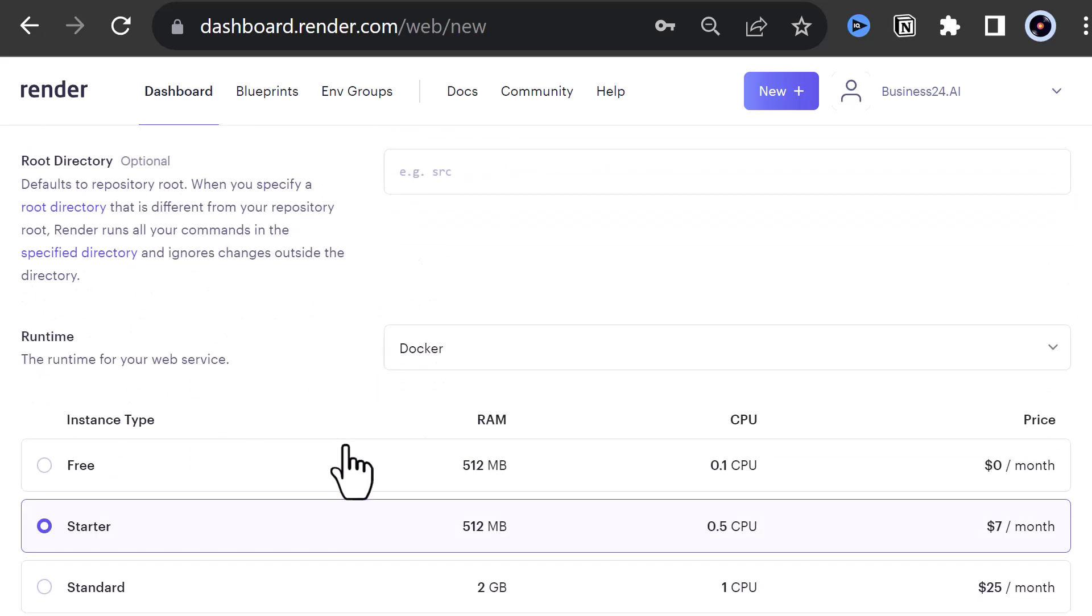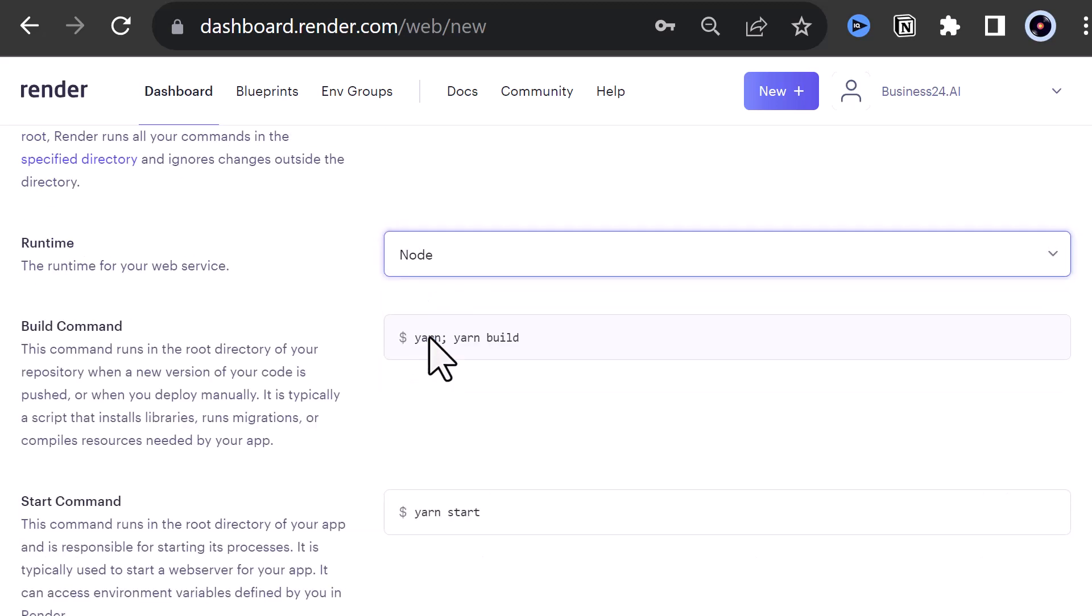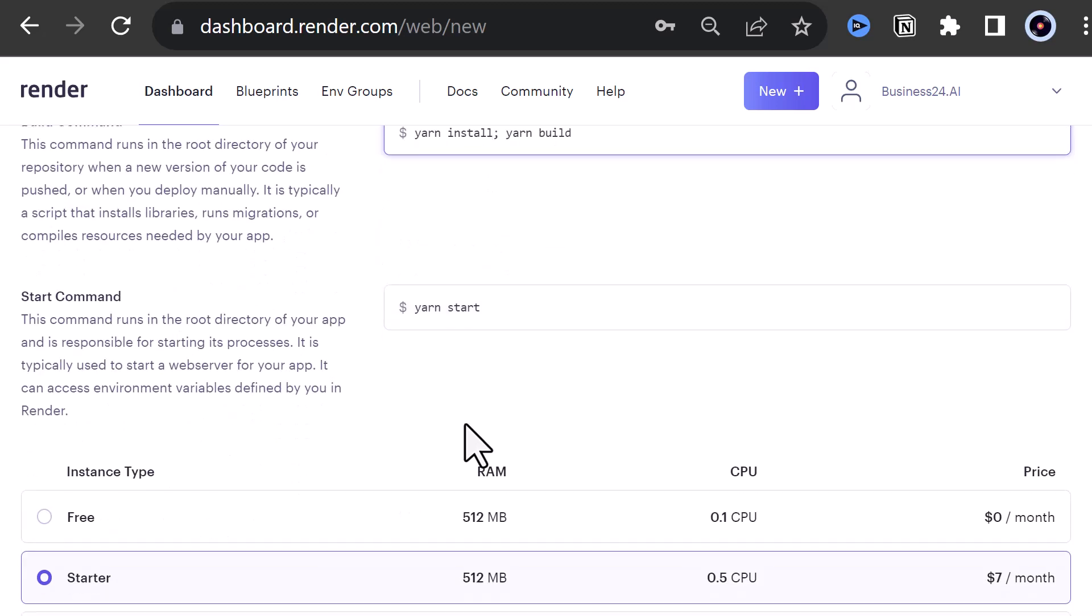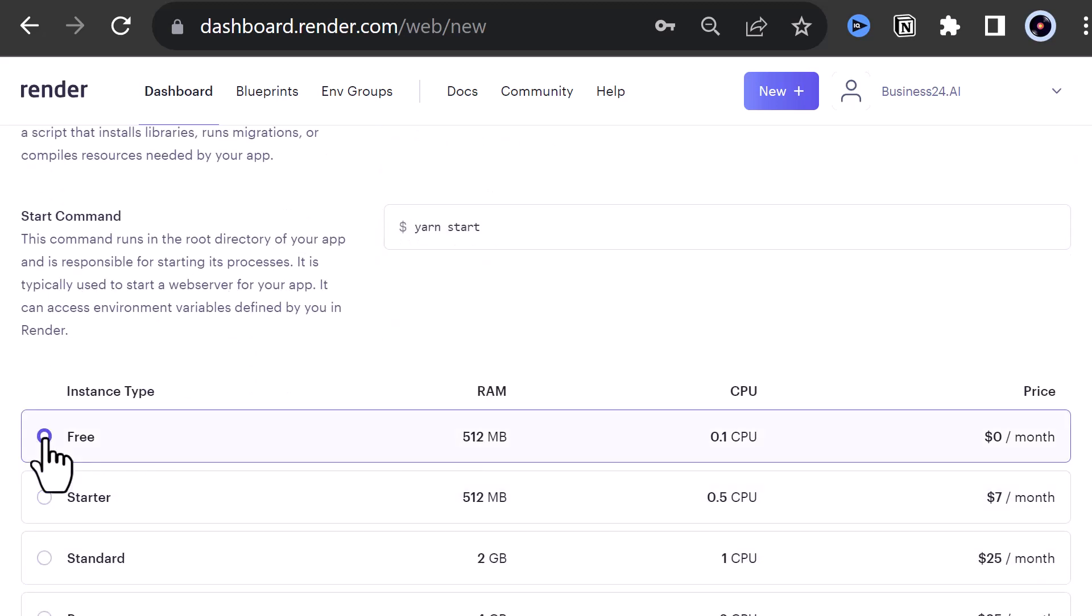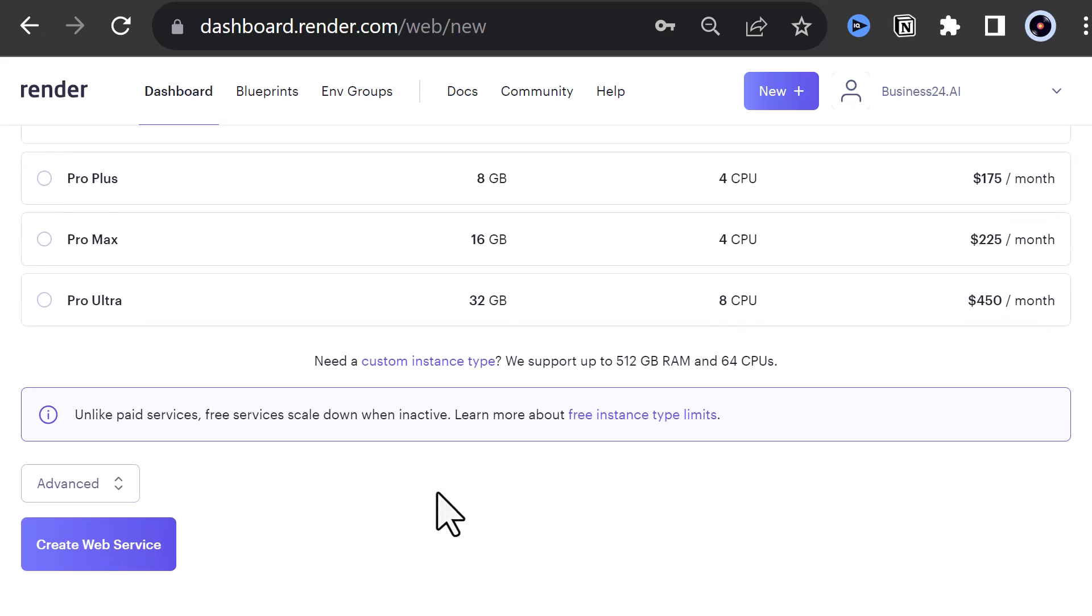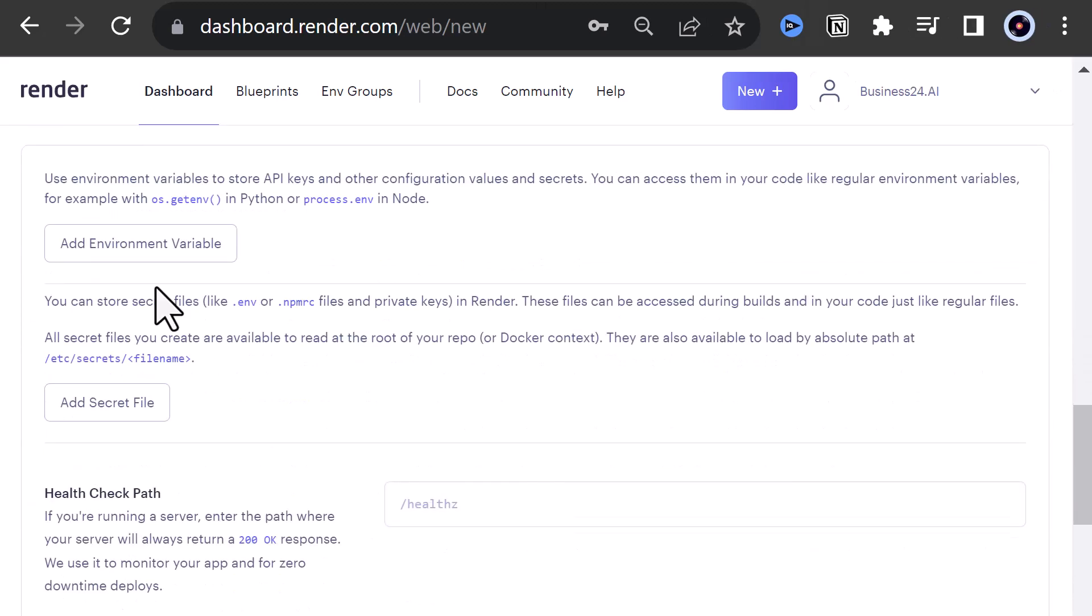For runtime, we choose Node and add install to the build command. For this part, we choose the free instance type. In the advanced section, we can add environment variables.